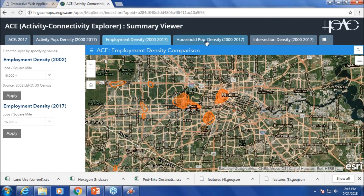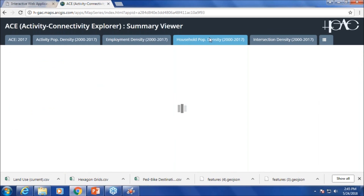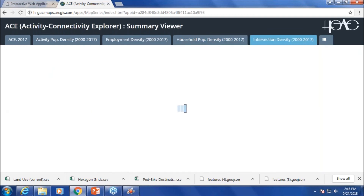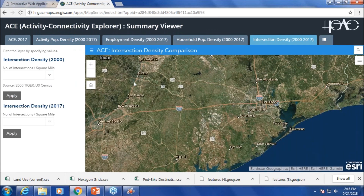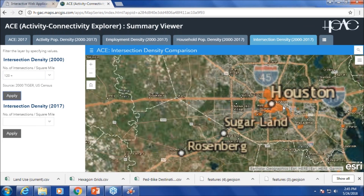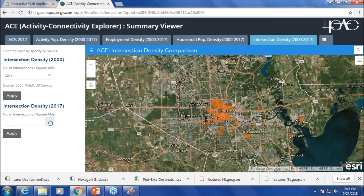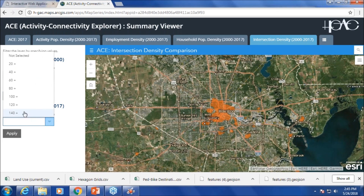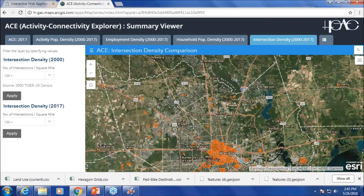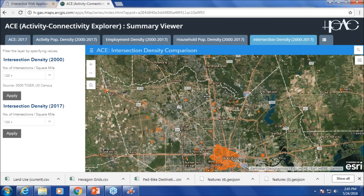You can do a similar historic comparison with population and intersection density — here is 2000 data, and here is 2017. As you can see, new things are popping up.